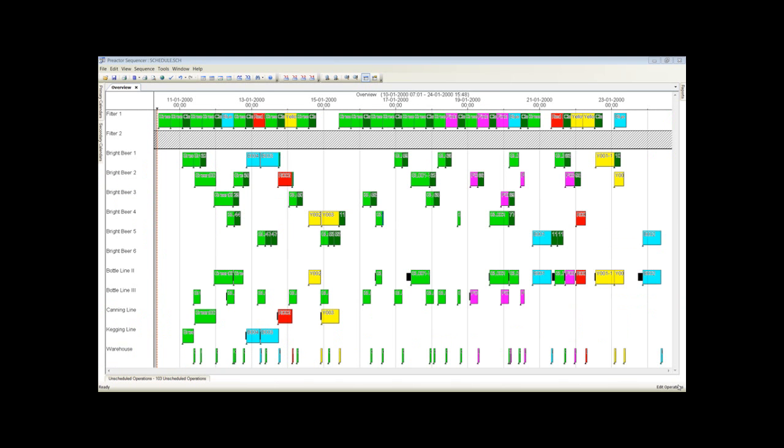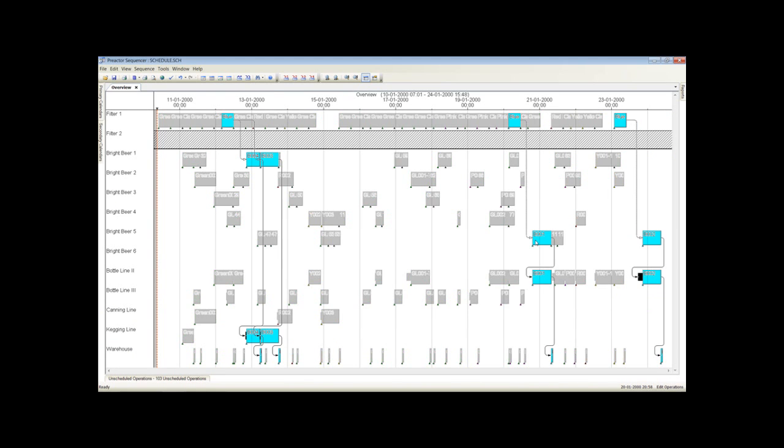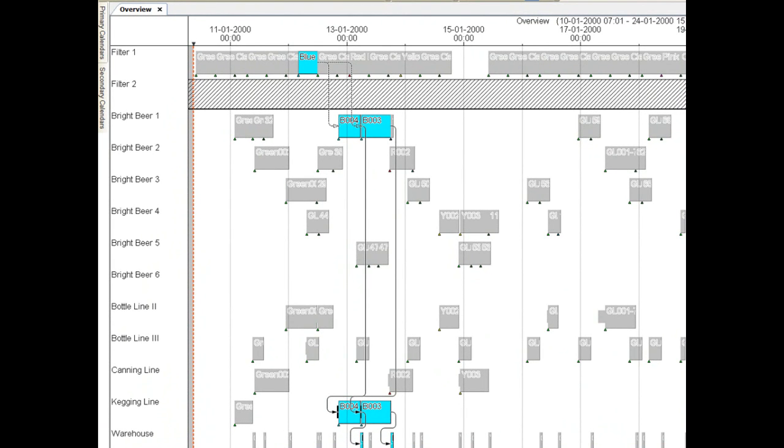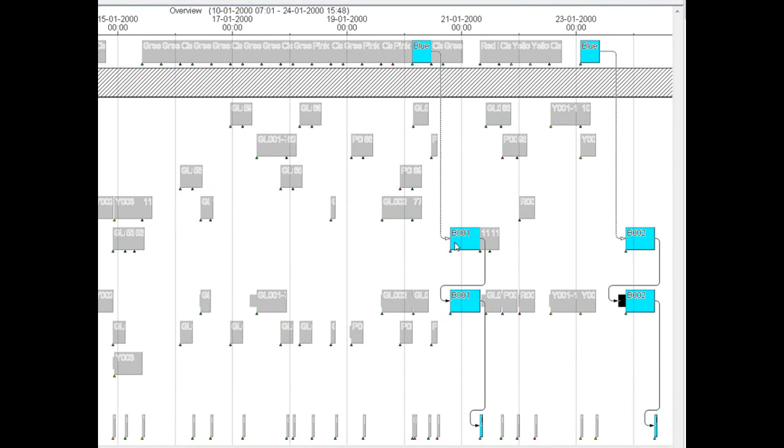You can also see using the highlighting options in Preacta which packing orders are made from which batch of fermented beer. Here for example, three batches of filtered beer are made from the same source of fermented beer. The first is settled in bright beer tank 1 then emptied onto the kegging line. Later, two batches are emptied into bright beer tank 5 then used for packing orders on bottle line 2.